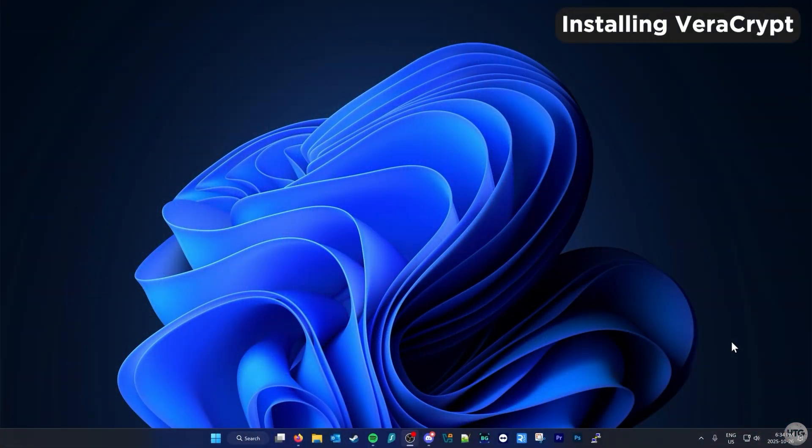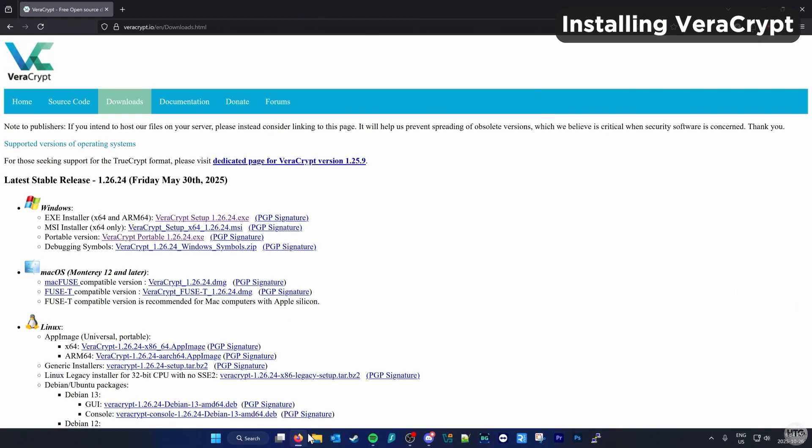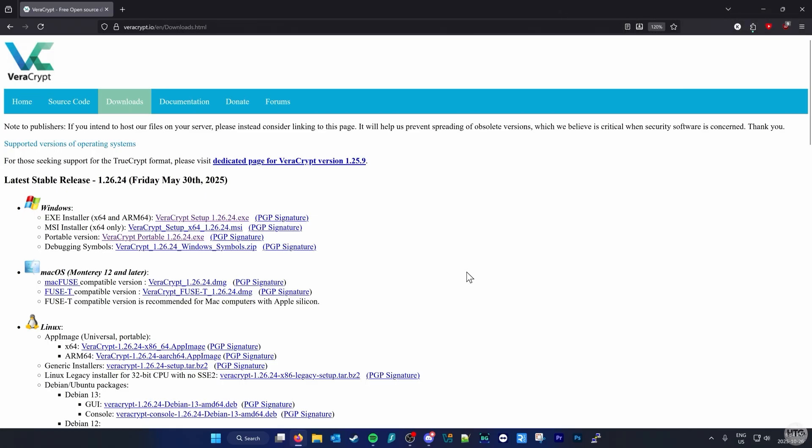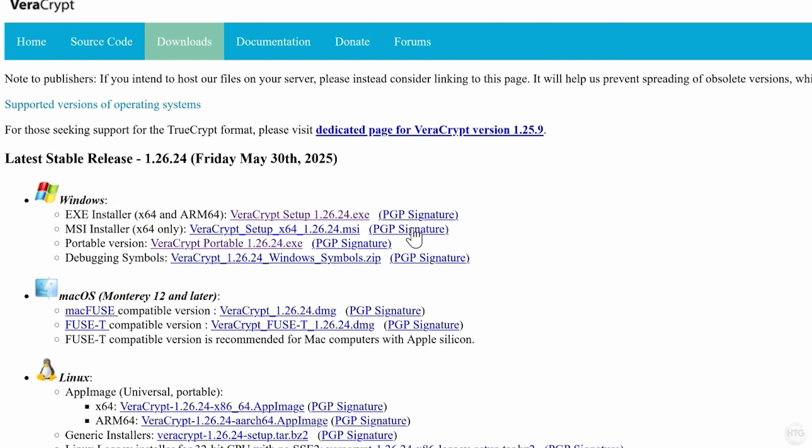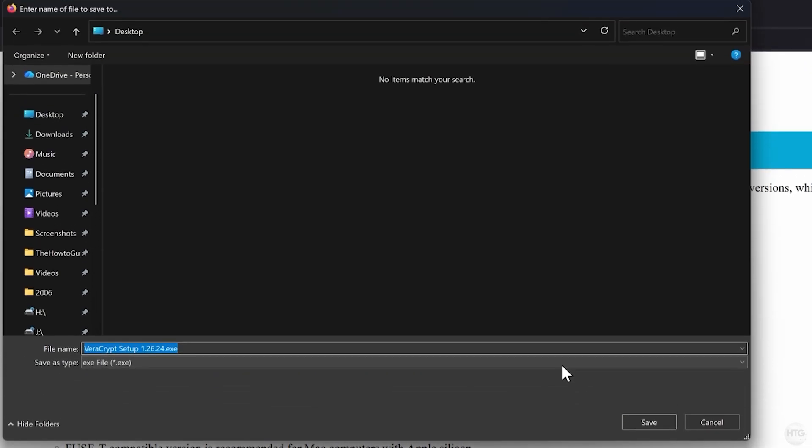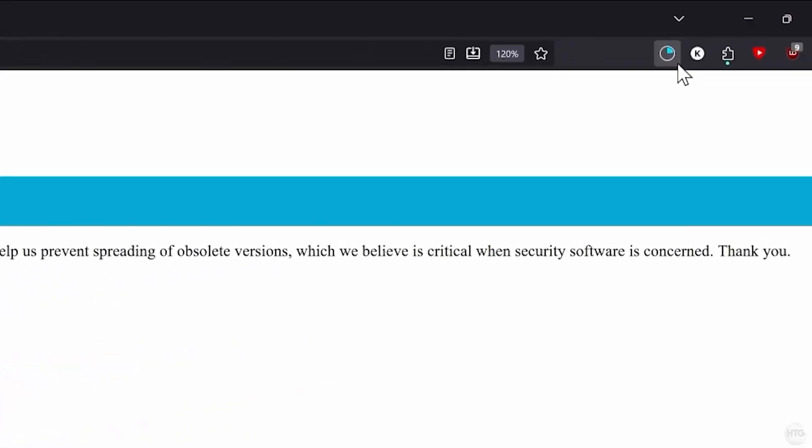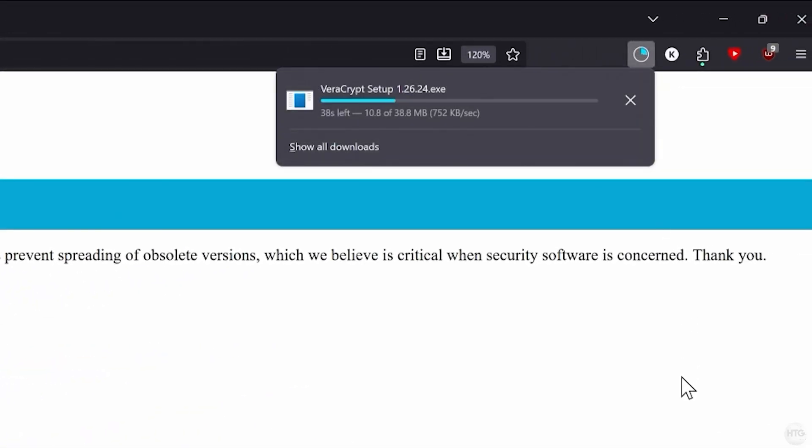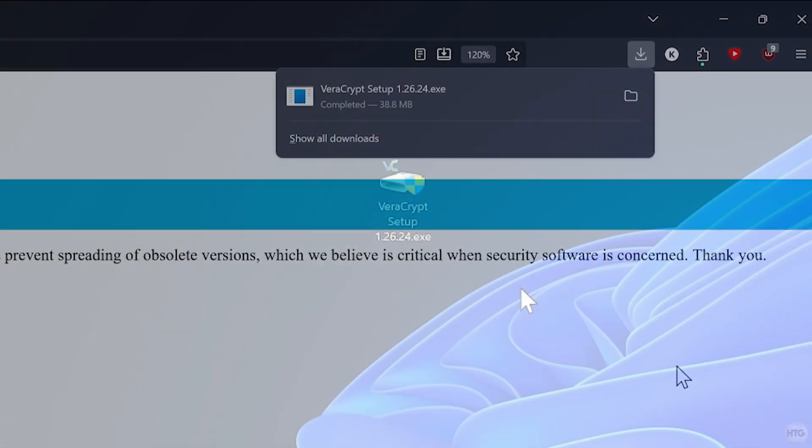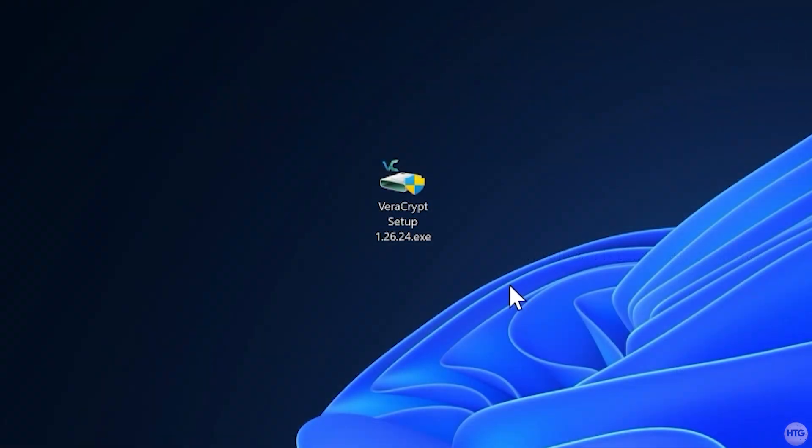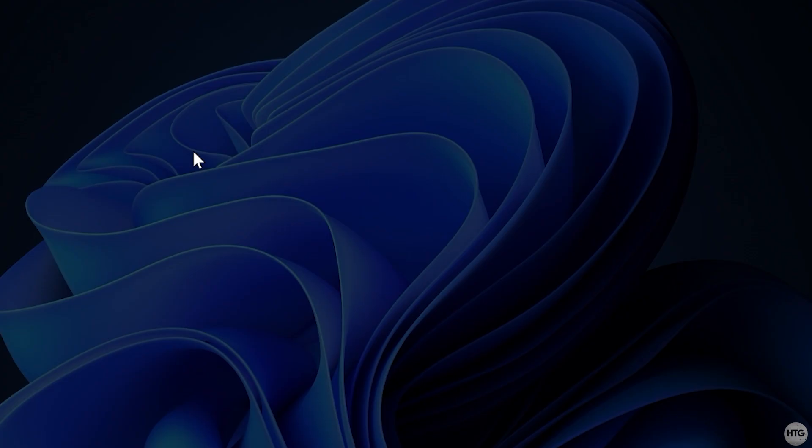To begin, download and install VeraCrypt. I'll leave the link to the download page in the description below. Once there, choose the installer for your operating system. Since I'm on Windows, I'll download the latest exe installer. After the download finishes, locate the file and open it to start the installation.